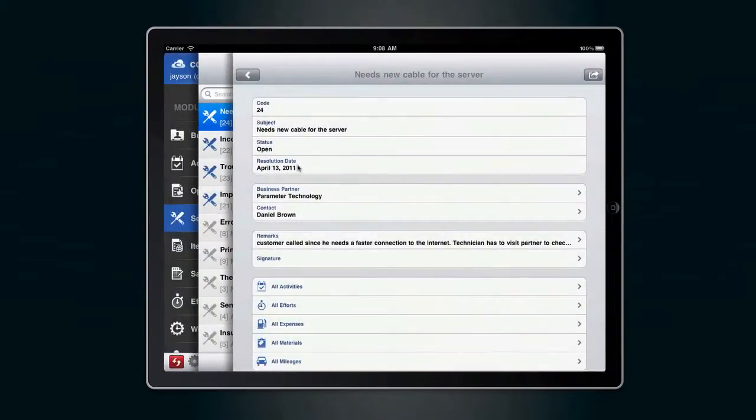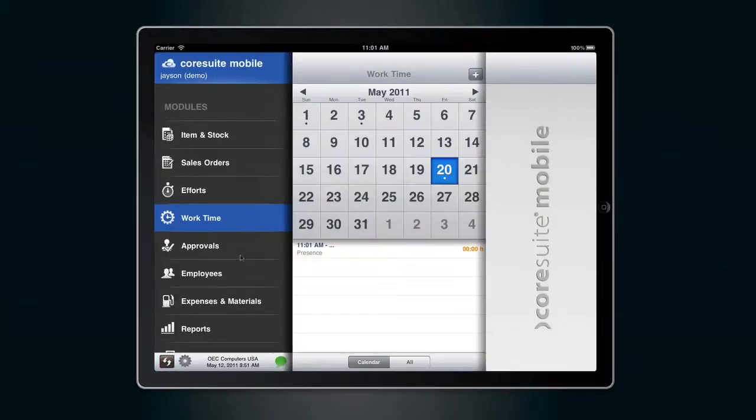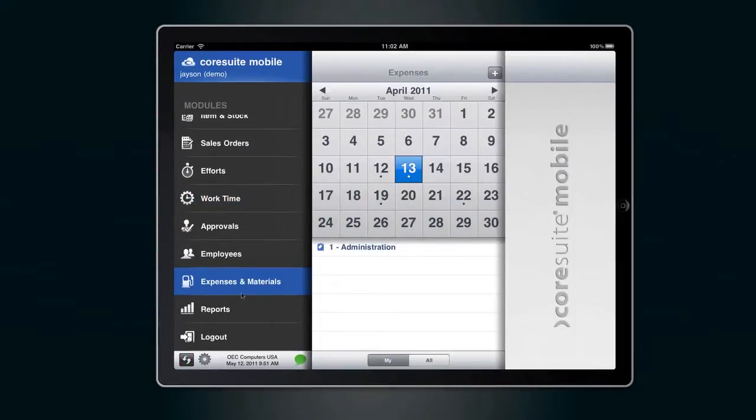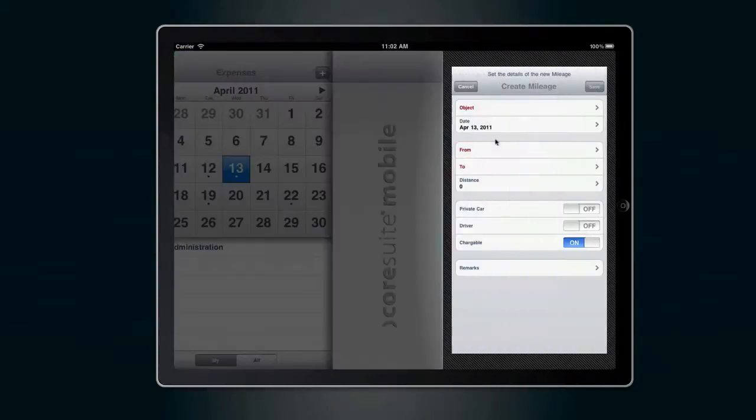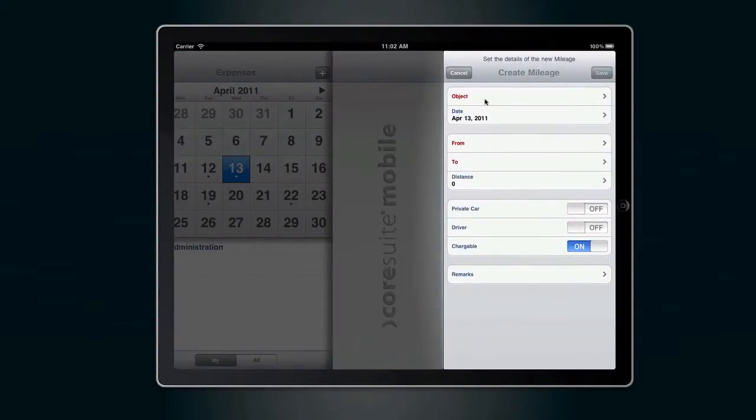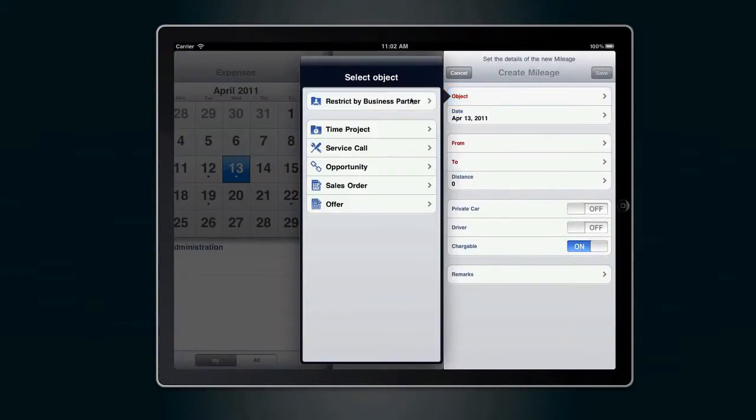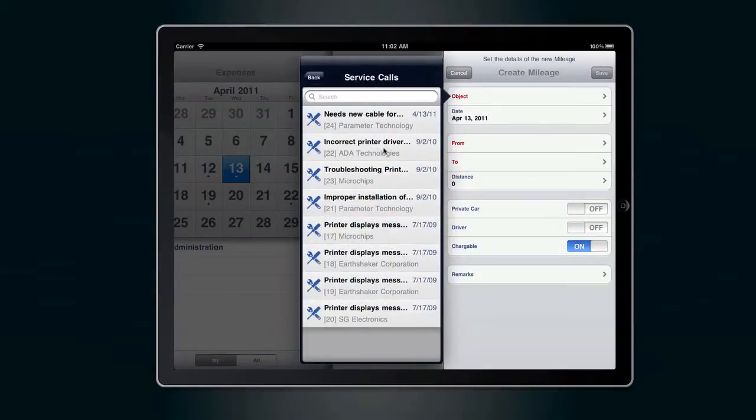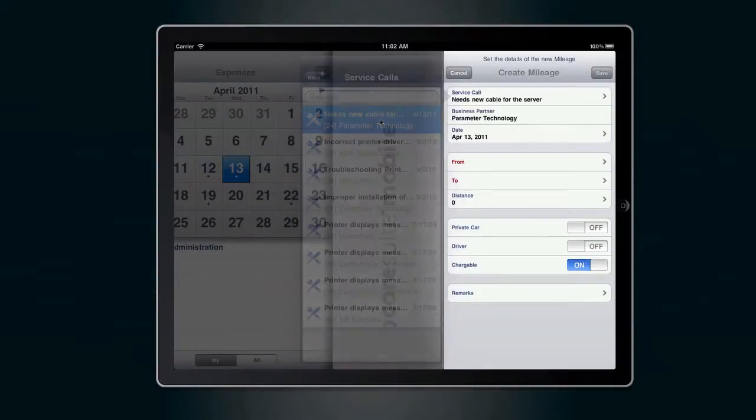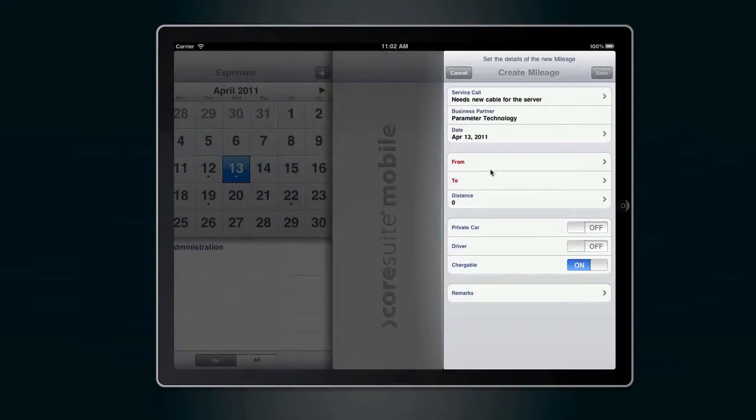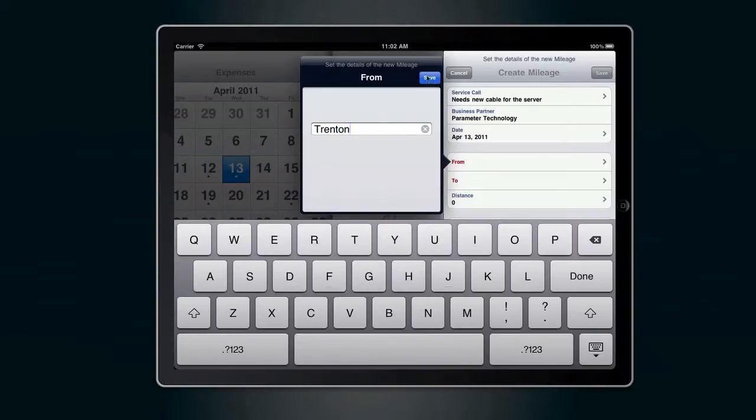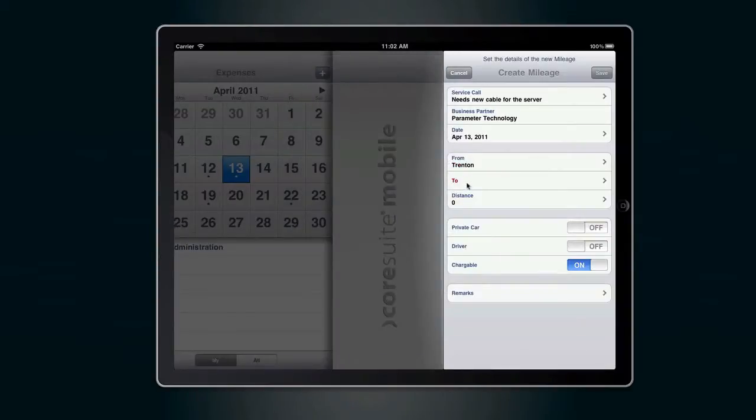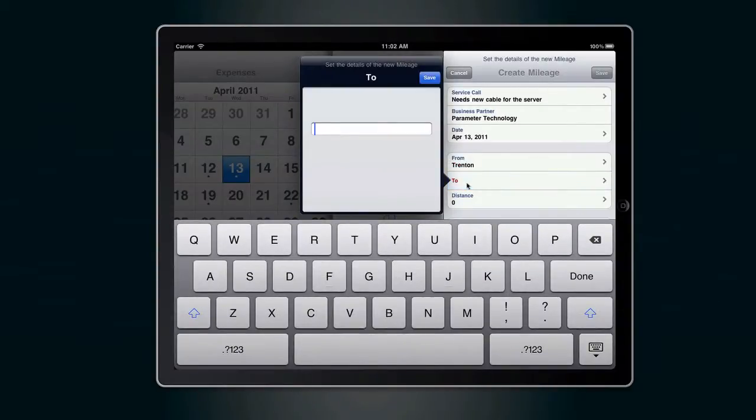You can also record your mileage for the service call. Creating mileage is easy since you have the map integrated. Just fill in the 'from' and 'to' fields and select the approximate distance. This mileage expense field can be completed later when you have the town name and the correct distance from your car's distance display.